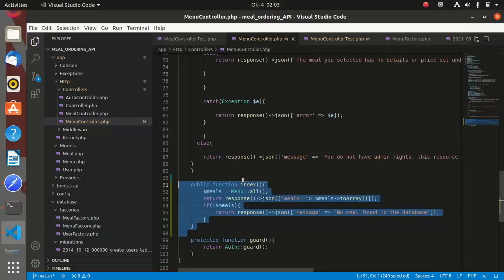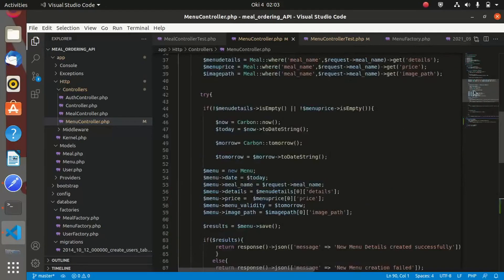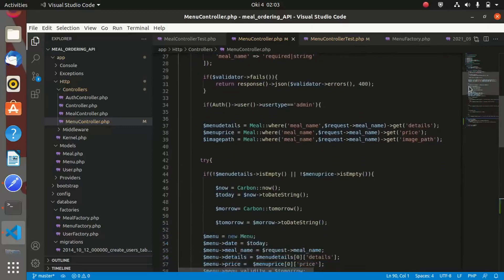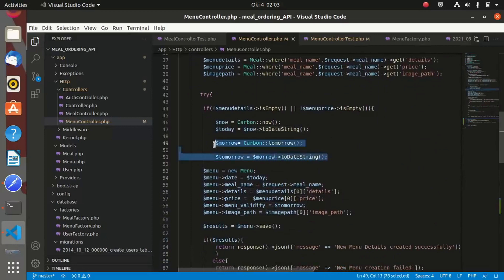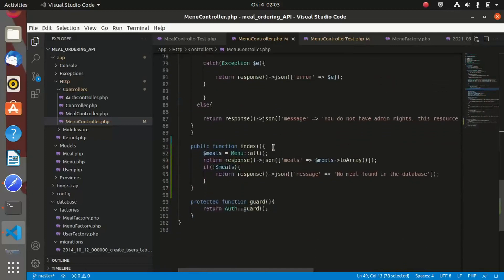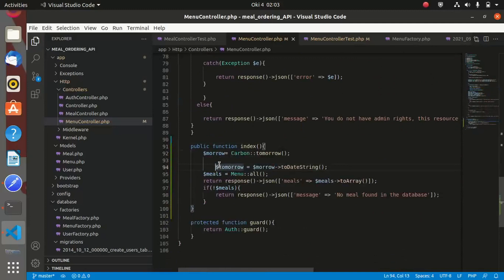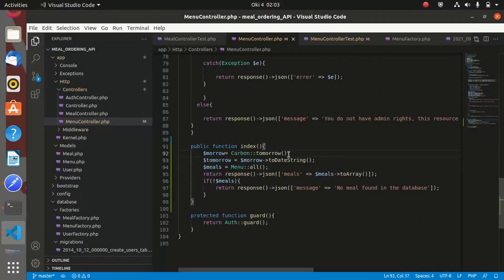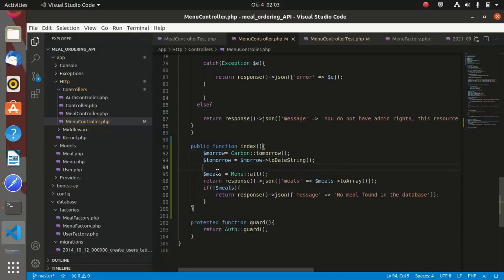Let us go into our menu controller. Inside the store function, we'll grab a block of code and use it in our index method. Inside the index method, we are getting 'tomorrow' — meaning a meal shouldn't be valid once it expires or exceeds tomorrow. We define a variable for tomorrow, and since the calculation returns a timestamp, we must convert it to a date string using `toDateString()` and call it 'tomorrow'.